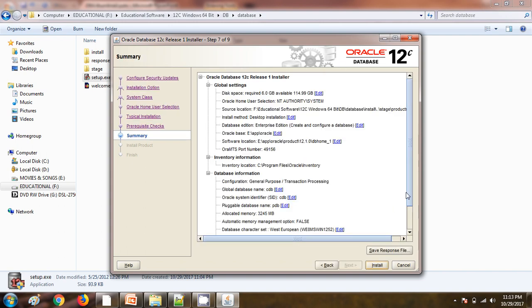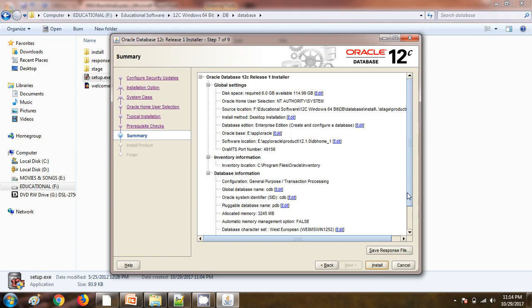If you want to save this response file you can save it, so that for the next installation you can use this response file. But for my situation I am not going to save this response file. I am clicking on install.